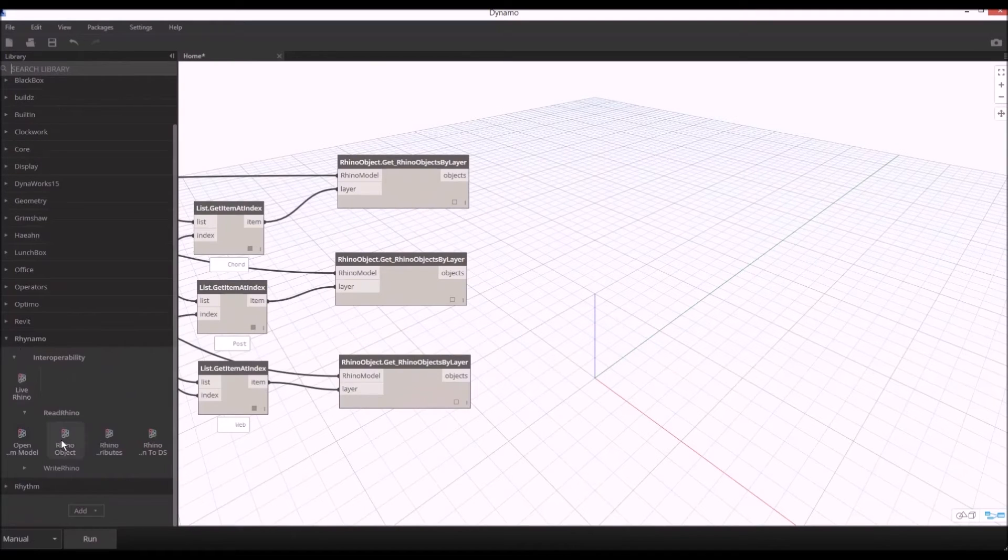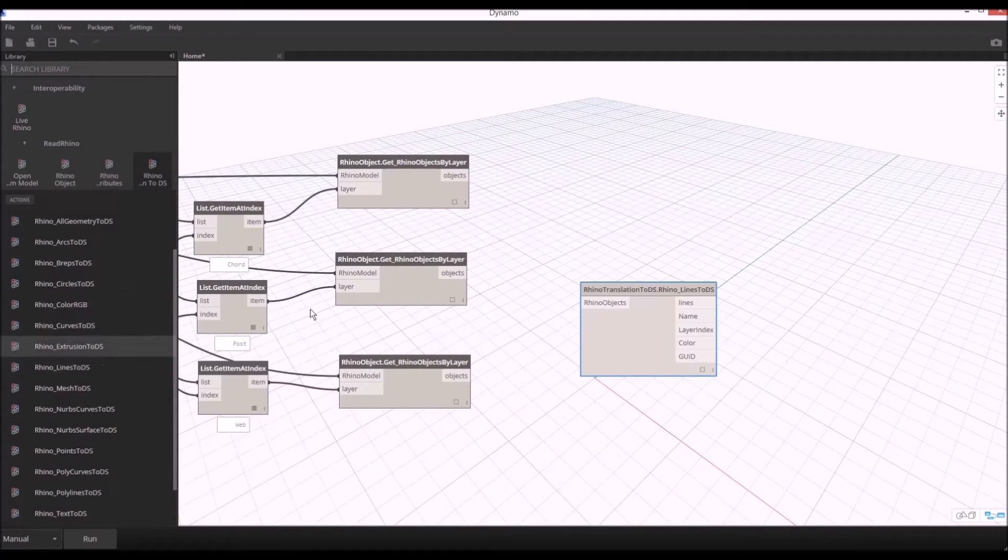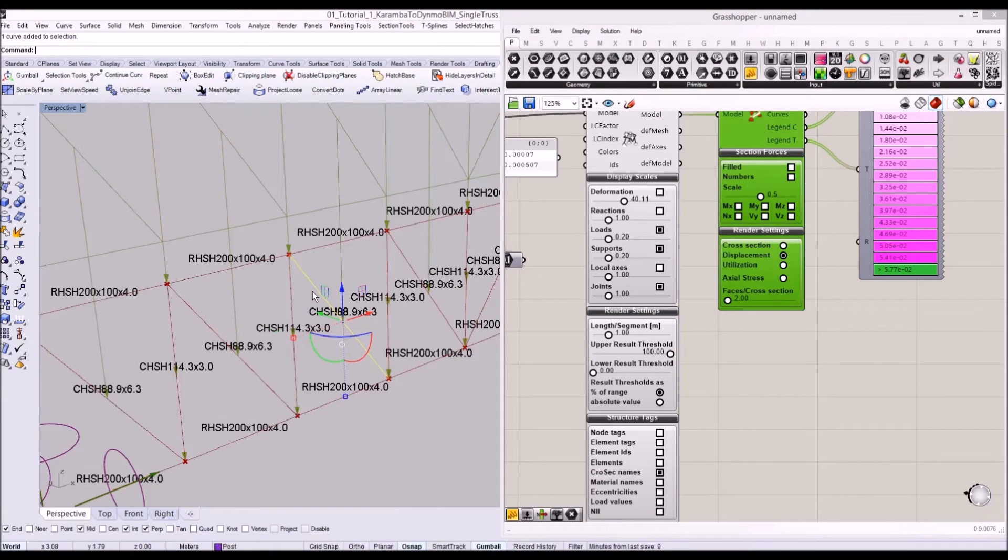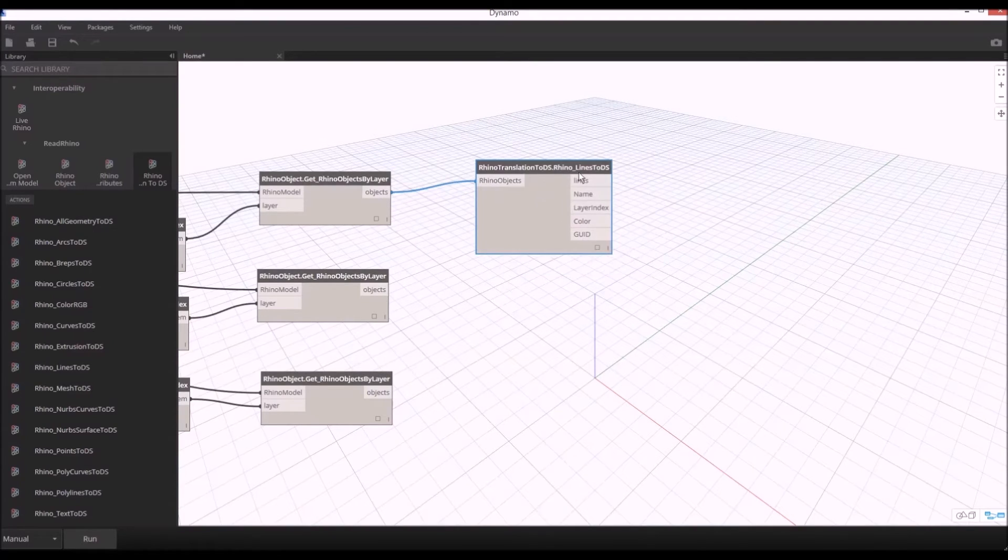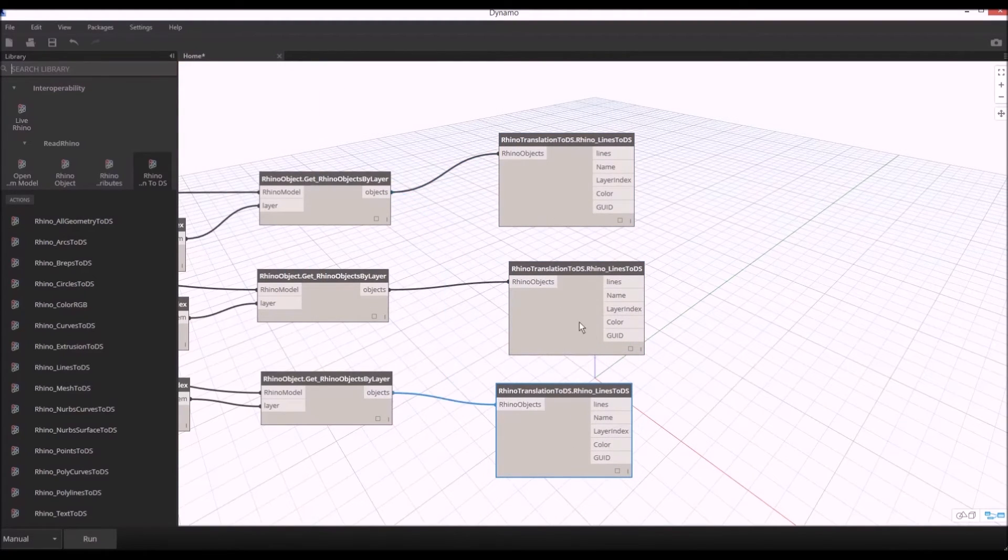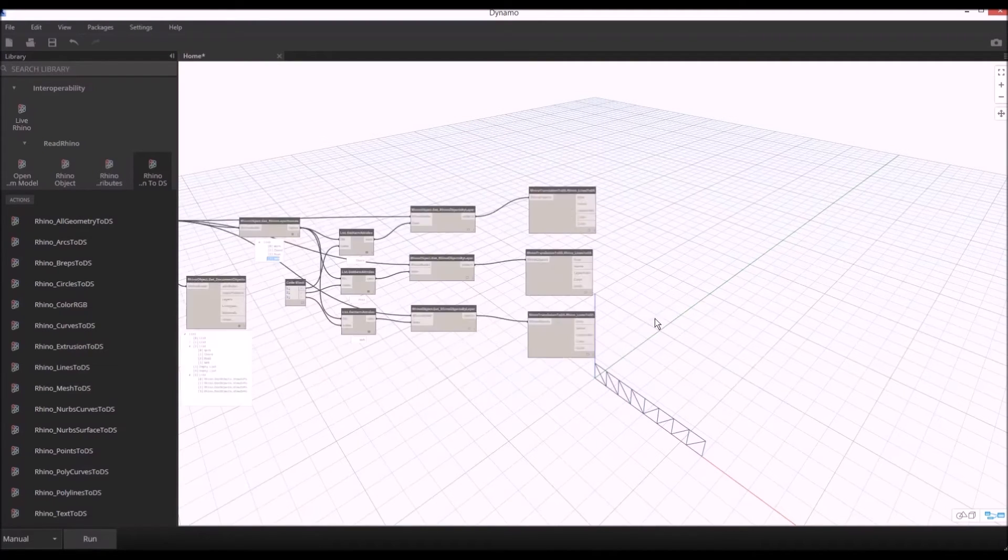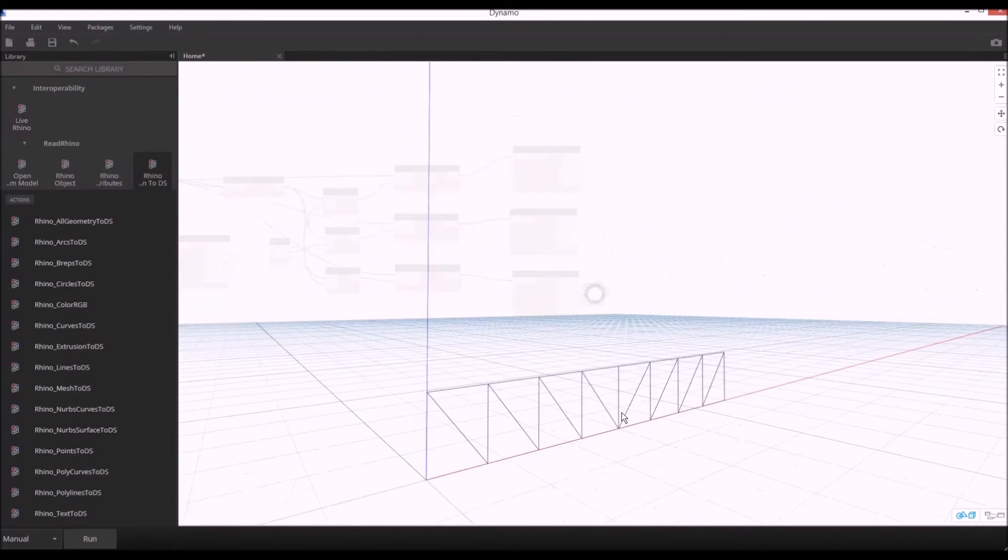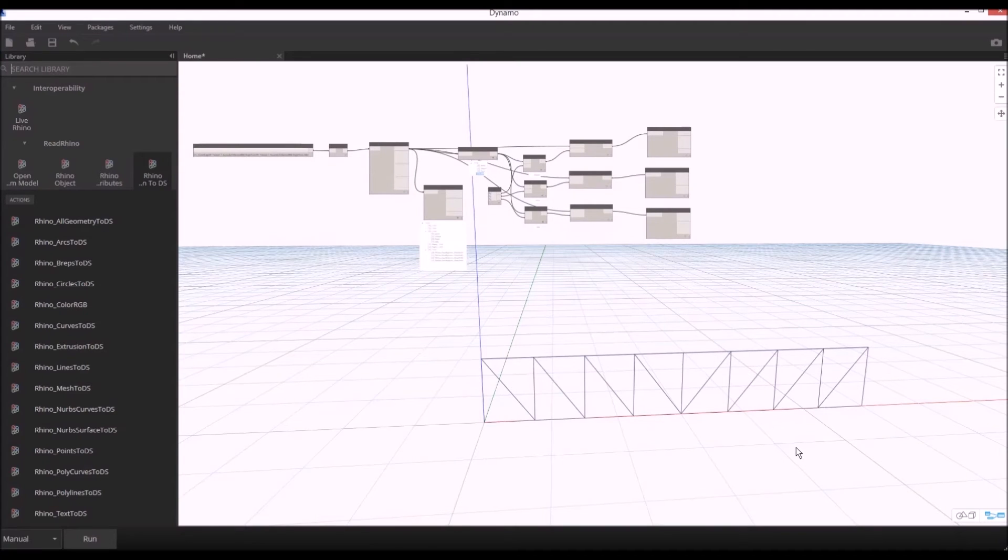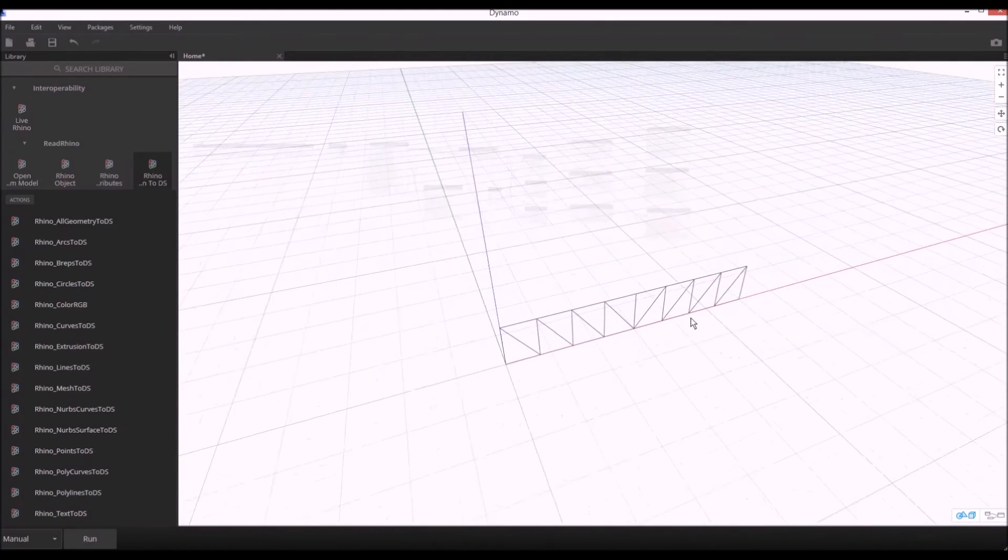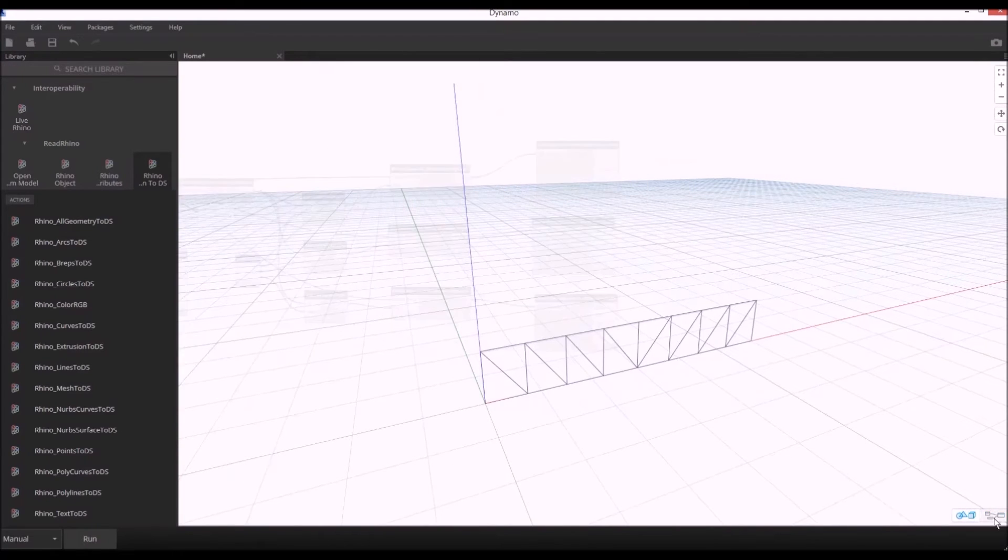After that I'll convert those lines from Rhino geometry to design script geometry because Dynamo is based on design script. I'm going to use read Rhino line to DS. Because in Rhino file we have these baked lines, I'm going to provide Rhino object to DS script. I'm going to copy and paste two more and provide them to each. Now let's run our script. In Dynamo background we have this geometry from the Rhino file. To control your background in Dynamo you can hold control and press B.